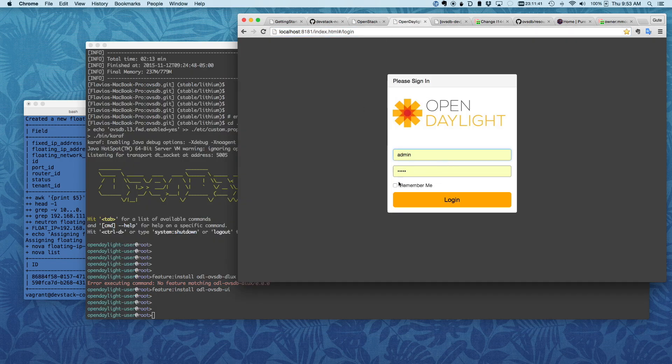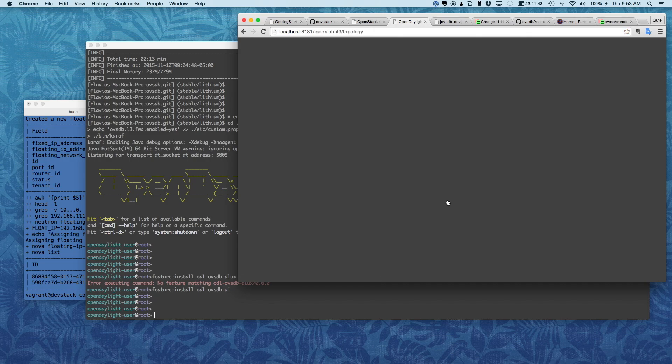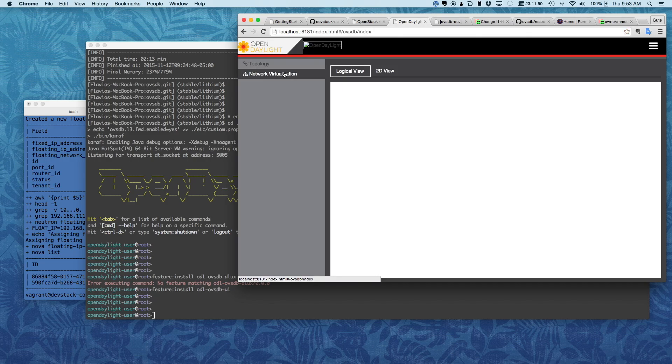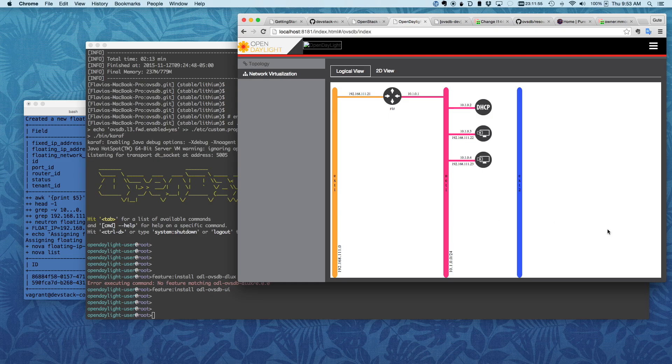and just log in, admin, admin. This is your topology as you would see in Horizon, except you are in OpenDaylight.